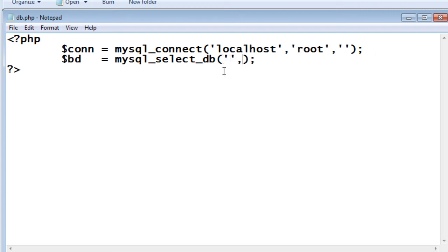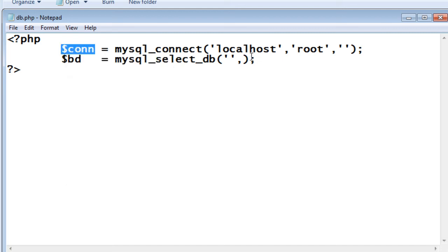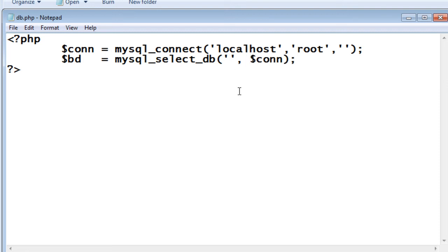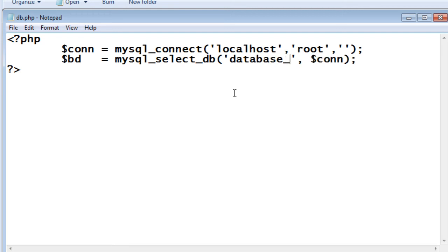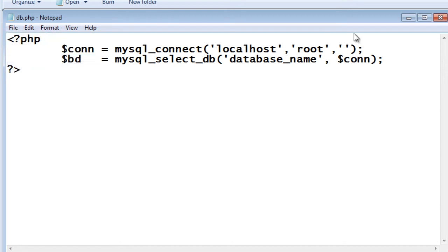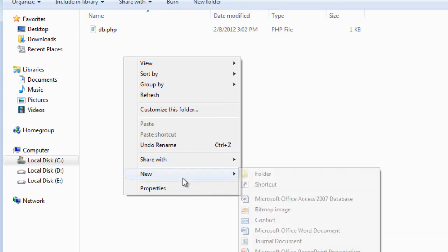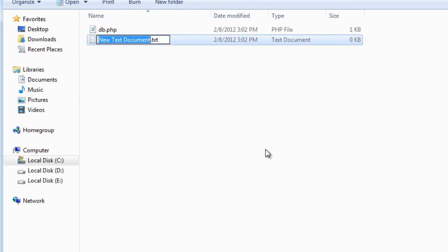The second step is connecting to the database which we have created. The standard function of PHP is mysql_select_db. It takes two parameters, actually one; the second one is optional. The first parameter is the exact database name. These are the only two lines of code required for PHP to connect with MySQL server.